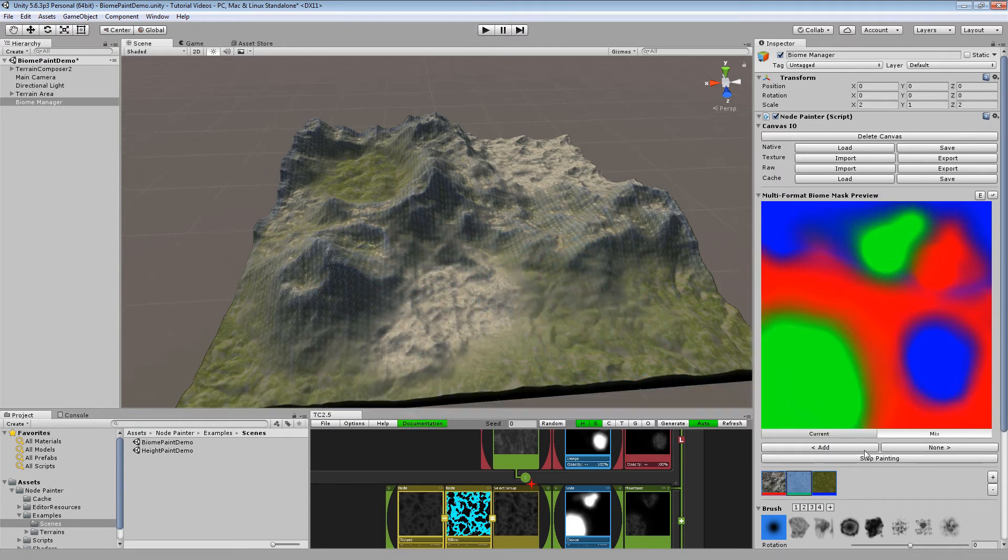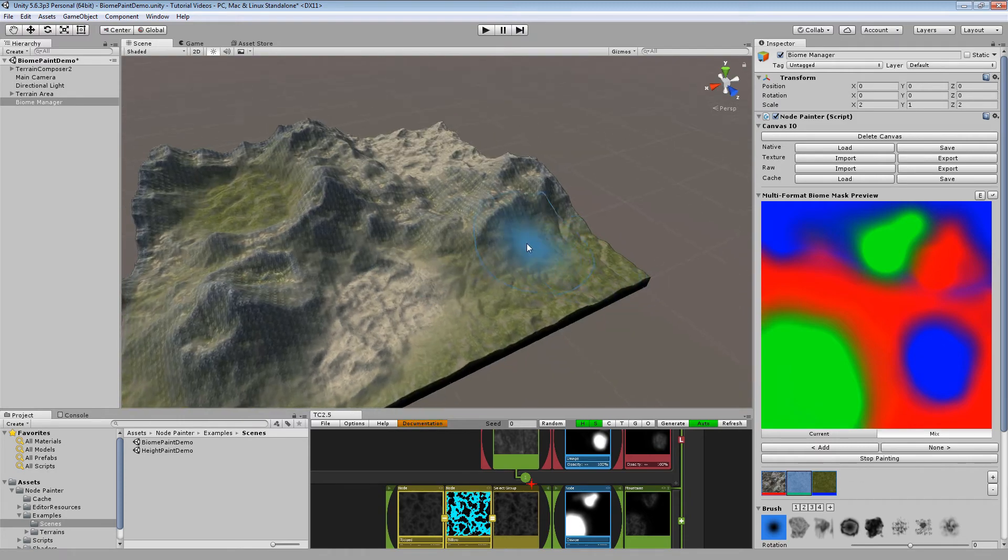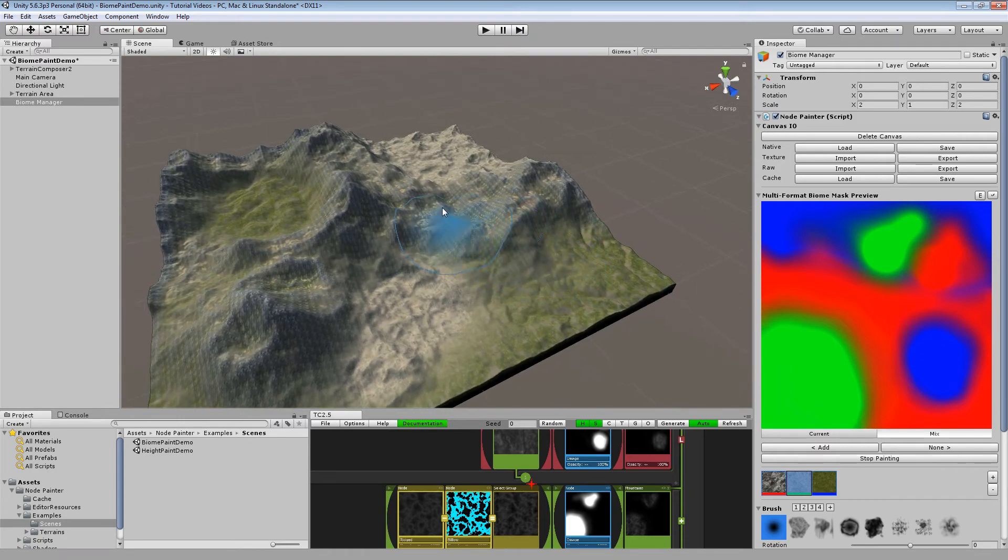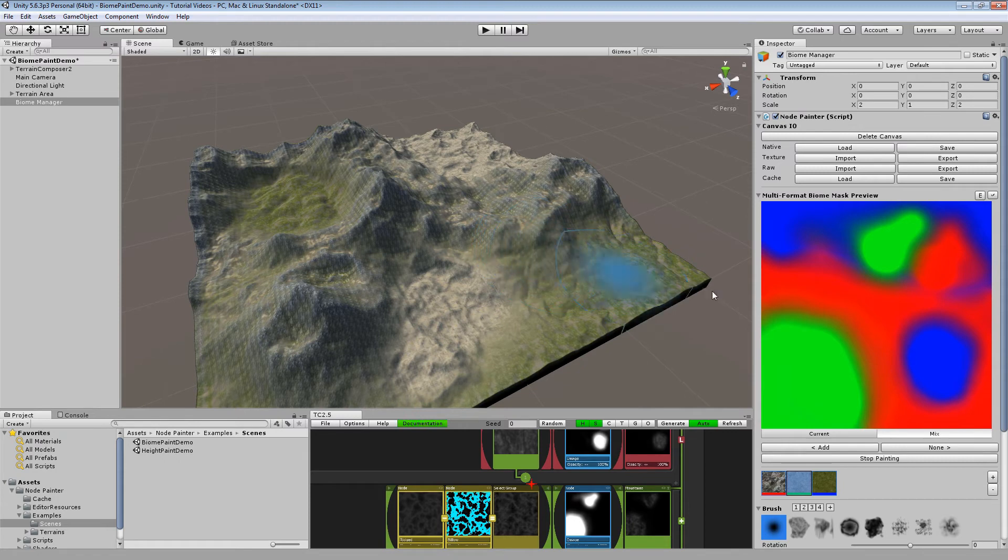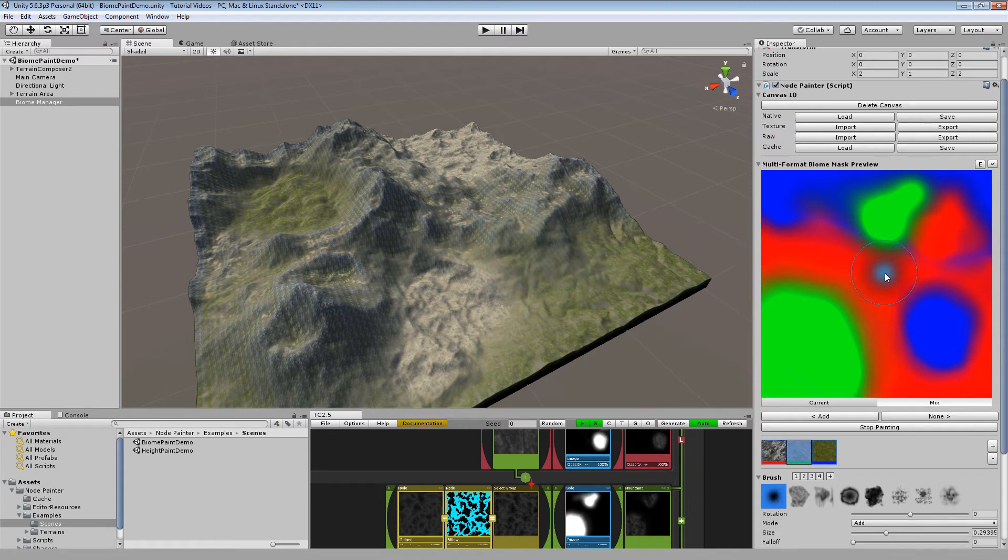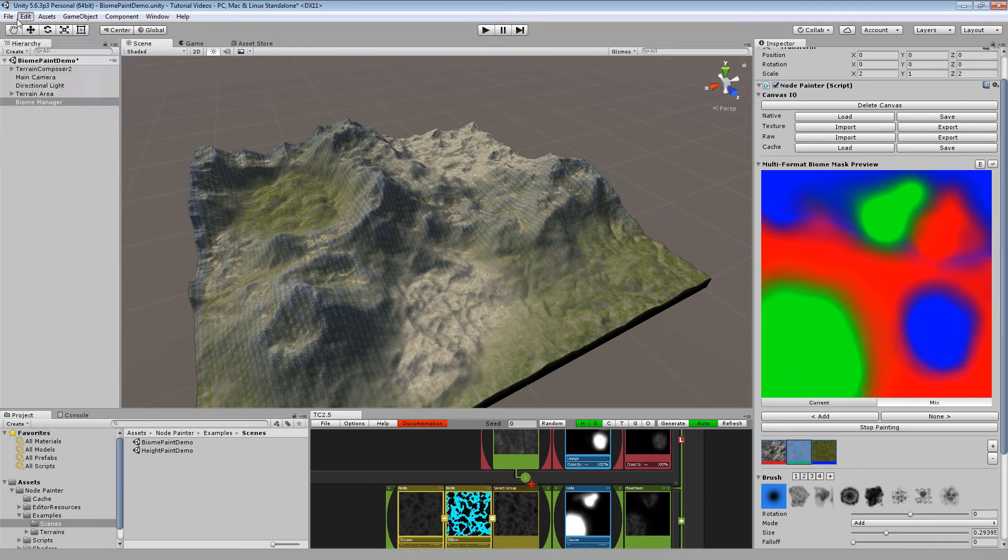Alright. So that should be it for the biome painting example. As I said we are going to check out later in a later video how we are going to set it up. So just stay tuned.